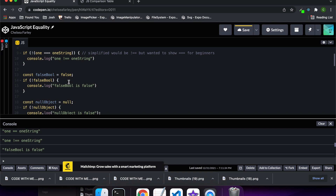Here I'm showing you what happens with a false value. I've just got a boolean here, and if not my falsy value then it will enter this if statement and console log this, so we can see it down here in the console.